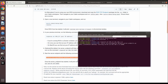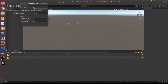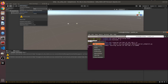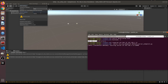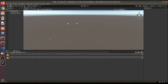Now set the same IP address in Unity under Robotics > ROS Settings. Change the IP to your machine's IP. I'm using ROS 1; if you're using ROS 2, switch accordingly. That's done.